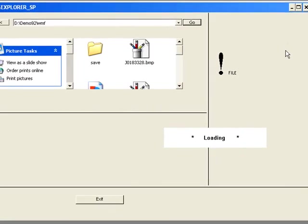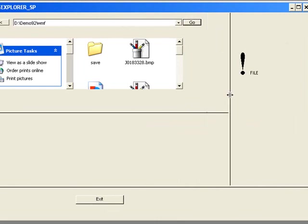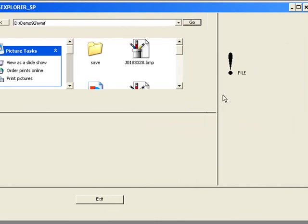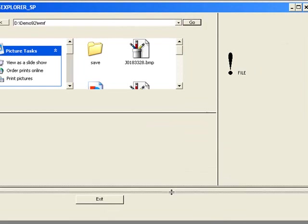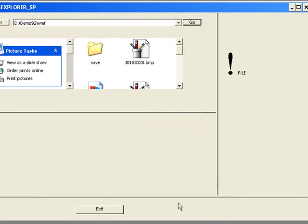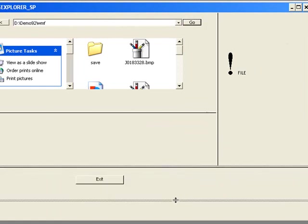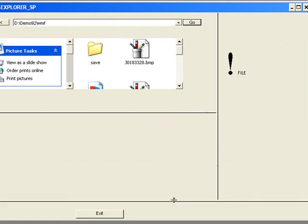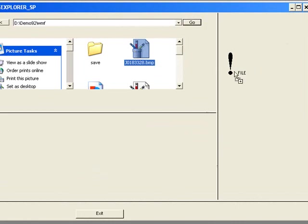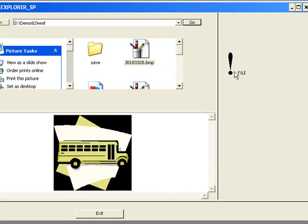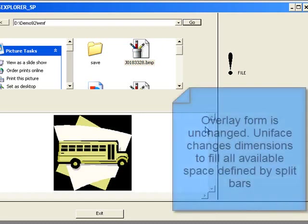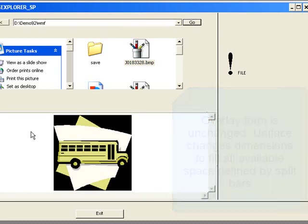So I'll fire this up now. So you can see the Split Bars in here, and you can see they're movable. I can move these up and down, and you can see that the exit button will move with this. So now if I grab one of these bitmaps and drop them on the drop target. Now immediately you can see there's a difference, because what's happened now is Uniface has recognized that you're loading this overlay form into an area of the screen defined by these Split Bars.